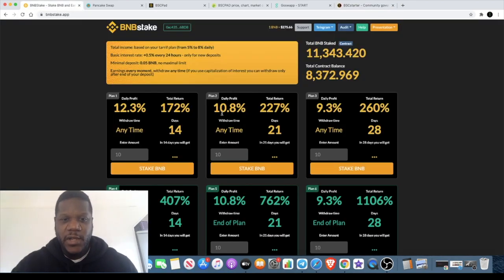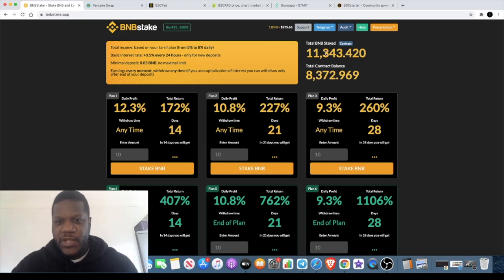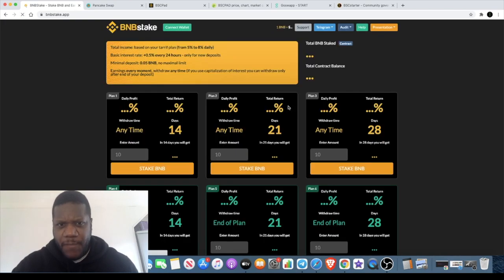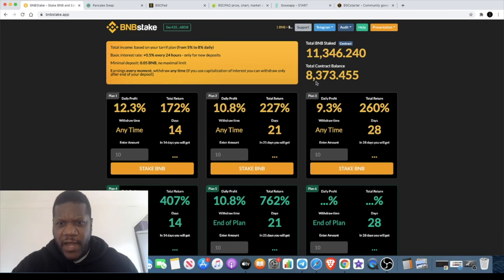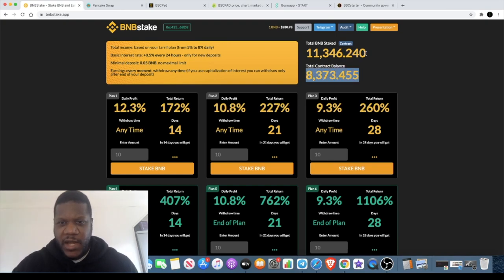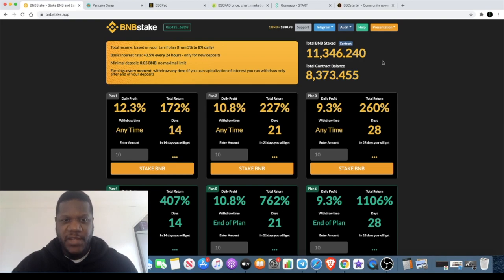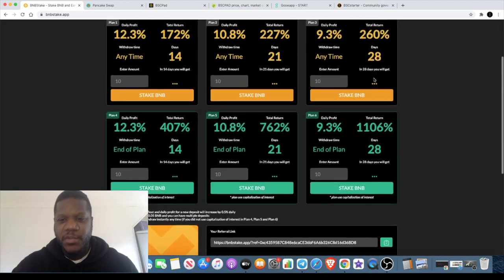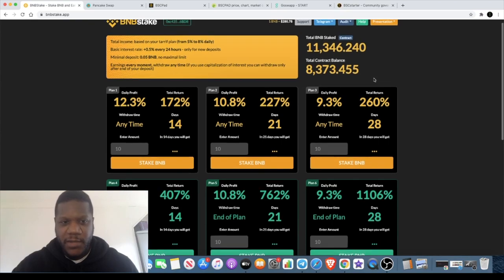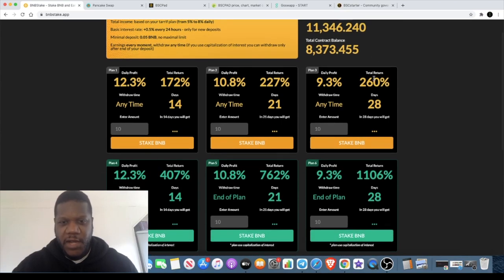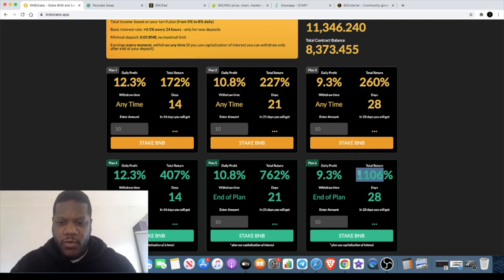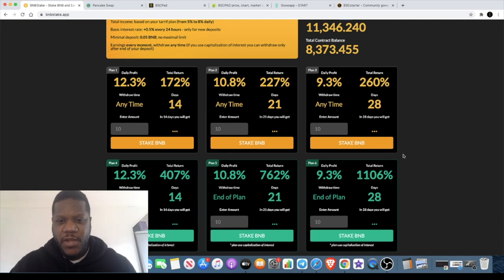I want to take another look at BNB Stake. You can see that the contract balance is increasing. Let's just refresh that. There is a total of 8,373 in the total contract balance and 11.3k total BNB staked. If you saw my previous videos it was a lot lower than that before, so a lot of people are jumping into this. You can go and check out my previous videos on this - why I think this is very high risk but of course very high reward. You can check out the details of why I think this may be a good investment.